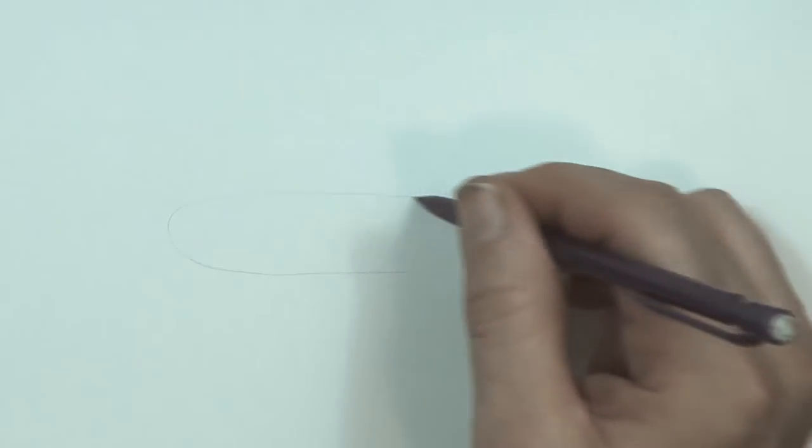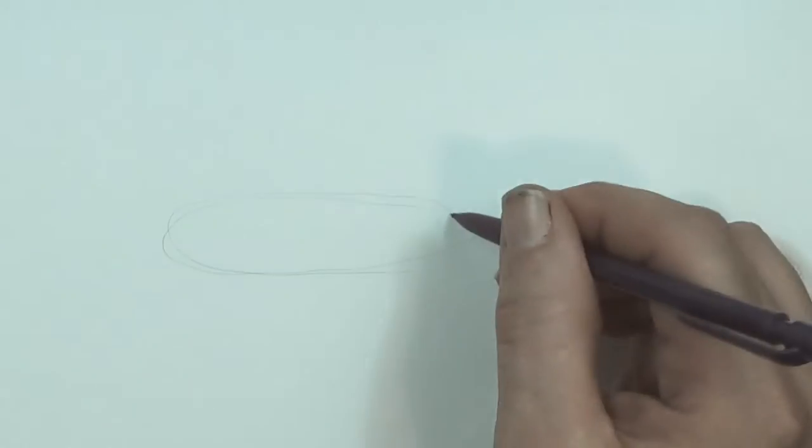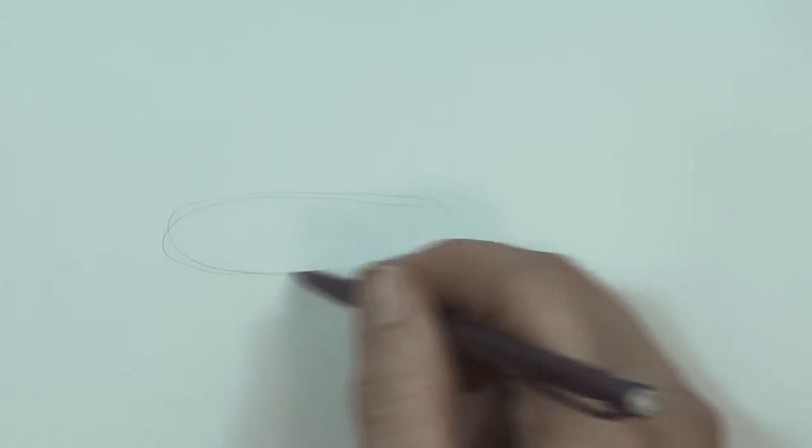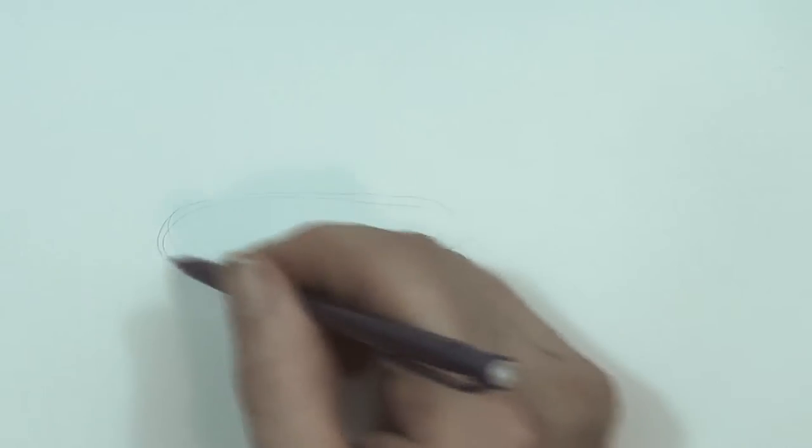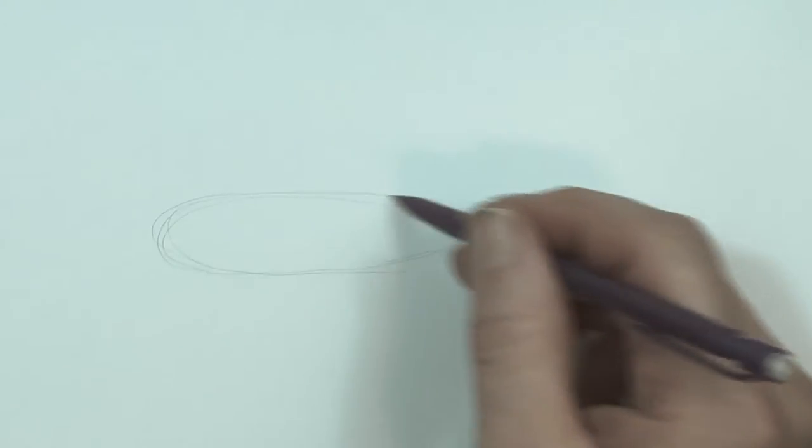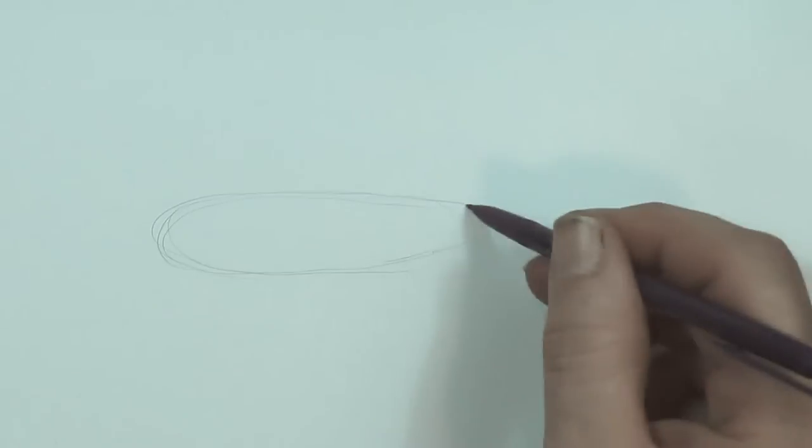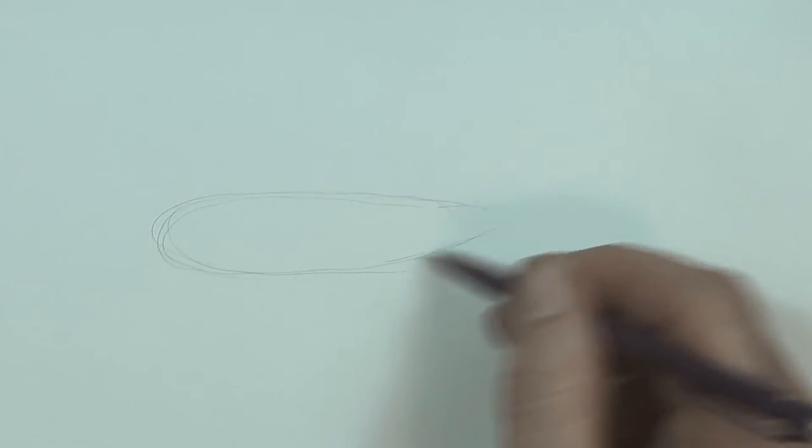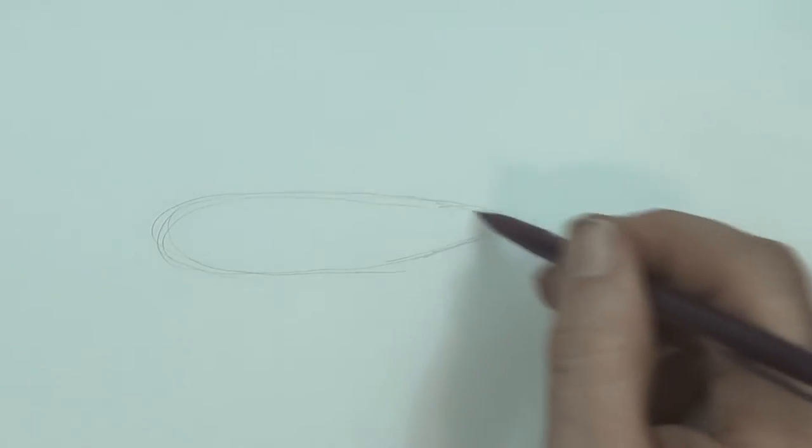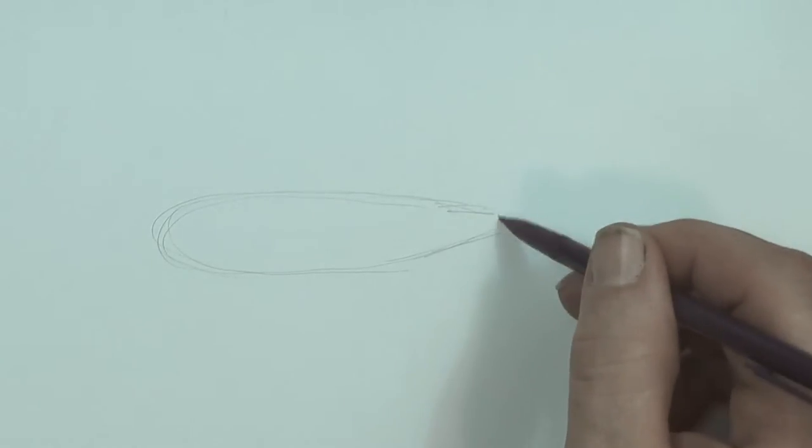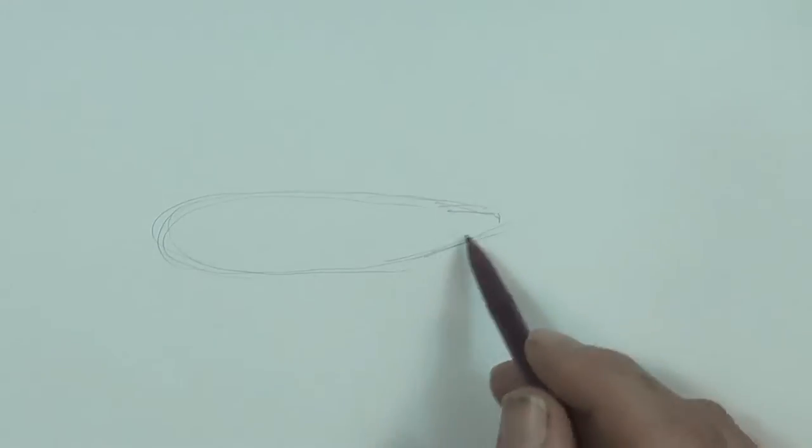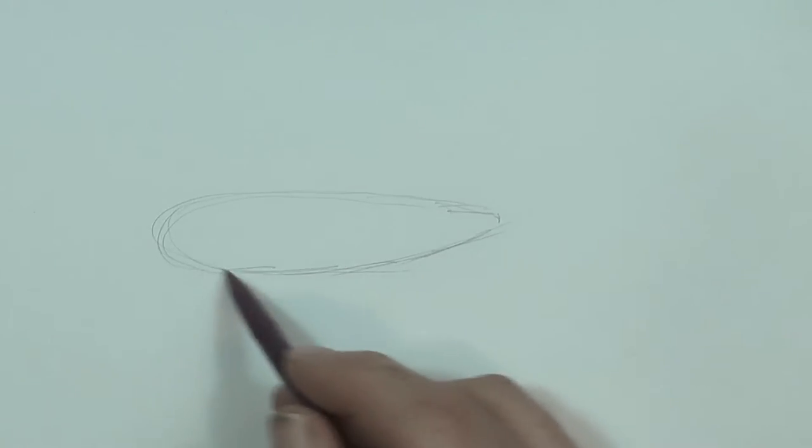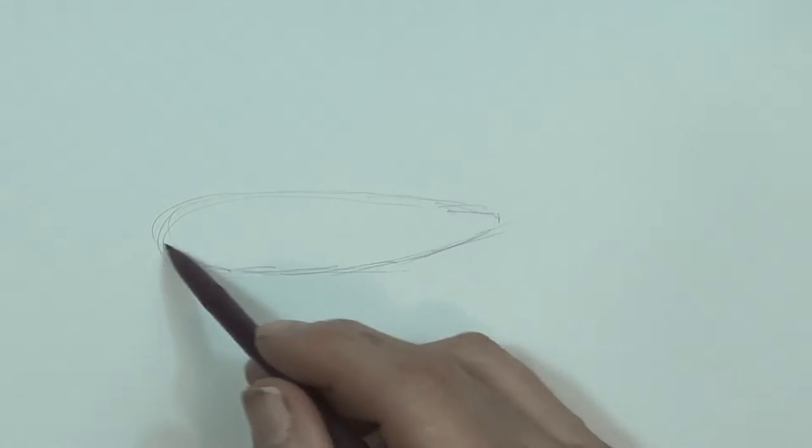I'm going to start off with a sort of a long skinny oval. Put this in here, we're going to sort of flatten it out a little bit. So this is just really rough, you draw this very very lightly.